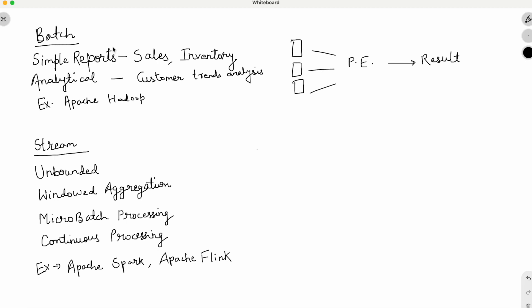Batch processing systems take all records at once and generate the result. A simple report example is a sales report that summarizes the total sales figure for a specific period, broken down by product, region, or customer. An analytical report example is customer churn analysis, which analyzes customer data to identify trends — such as loss of customers — by looking at demographics, purchase history, and support interactions, so action can be taken.